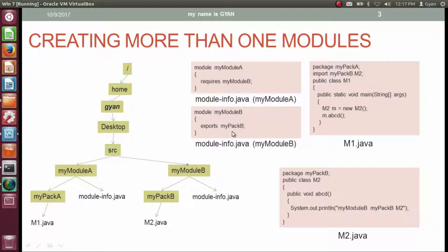Even if class m2 in m2.java is public, but if the corresponding module does not export its package, then other modules cannot use it. So even if class m2 is public, if module myModuleB does not export package myPackB, then other modules cannot use class m2.